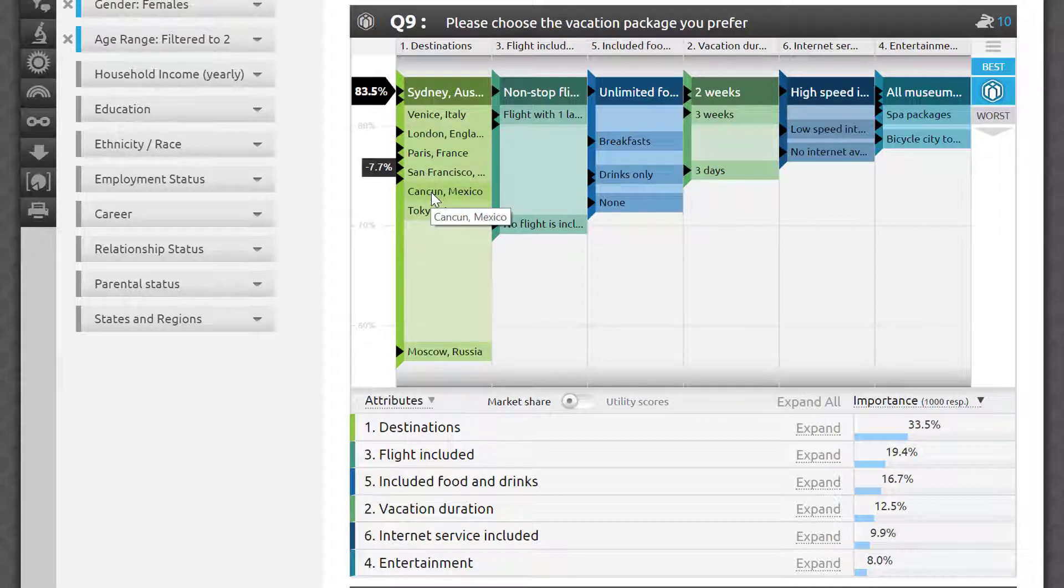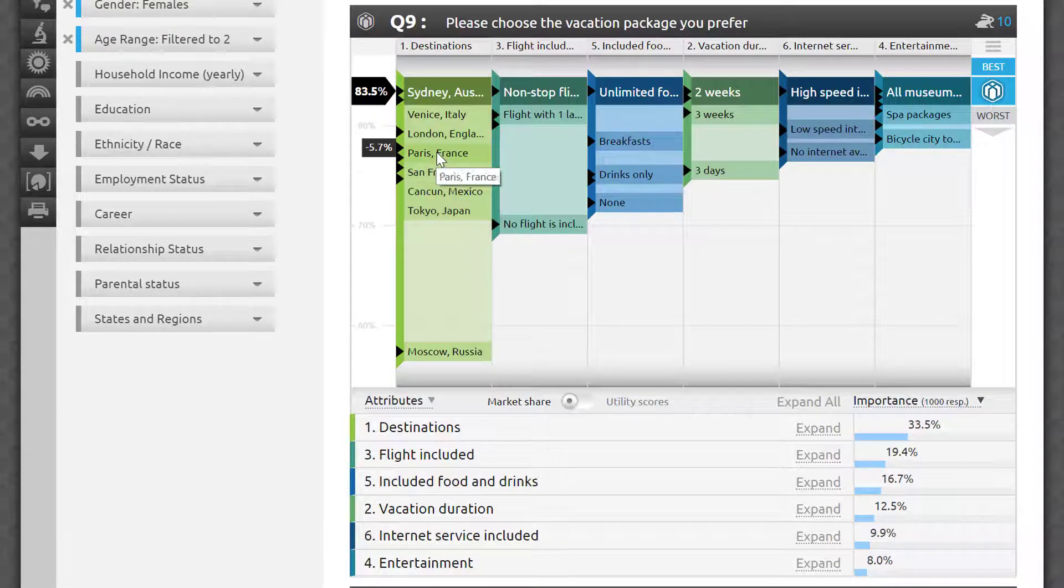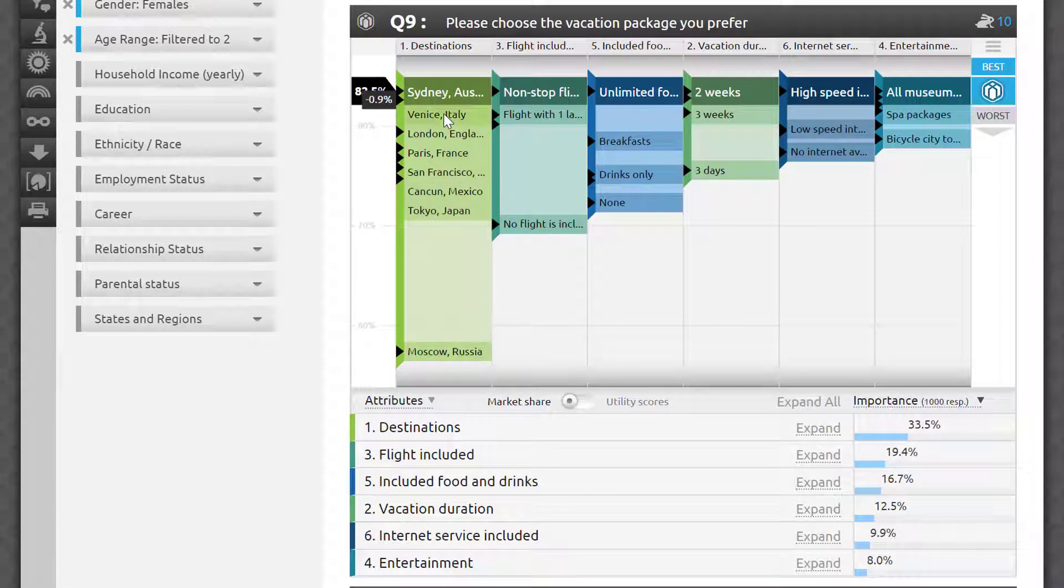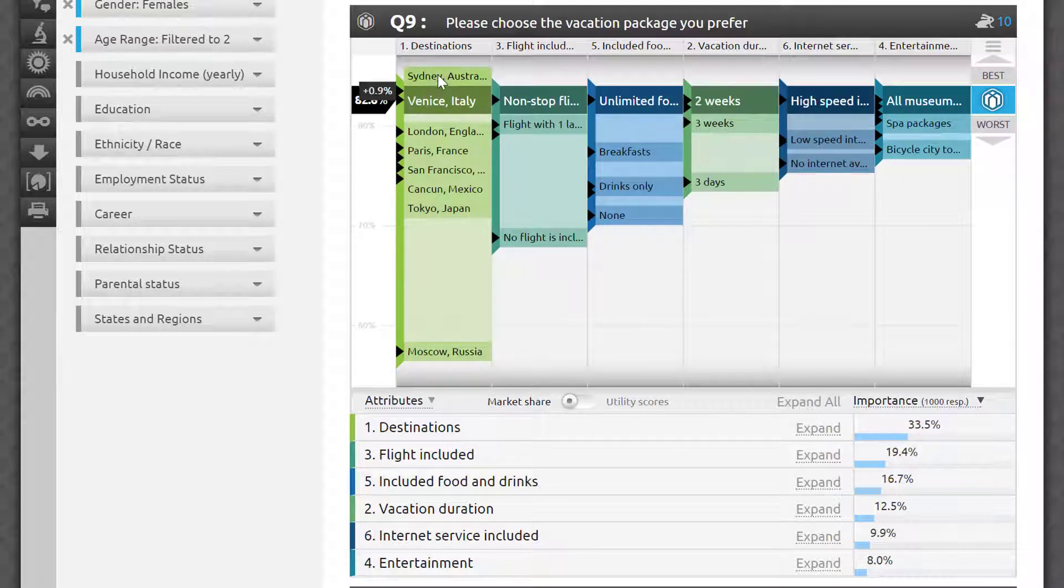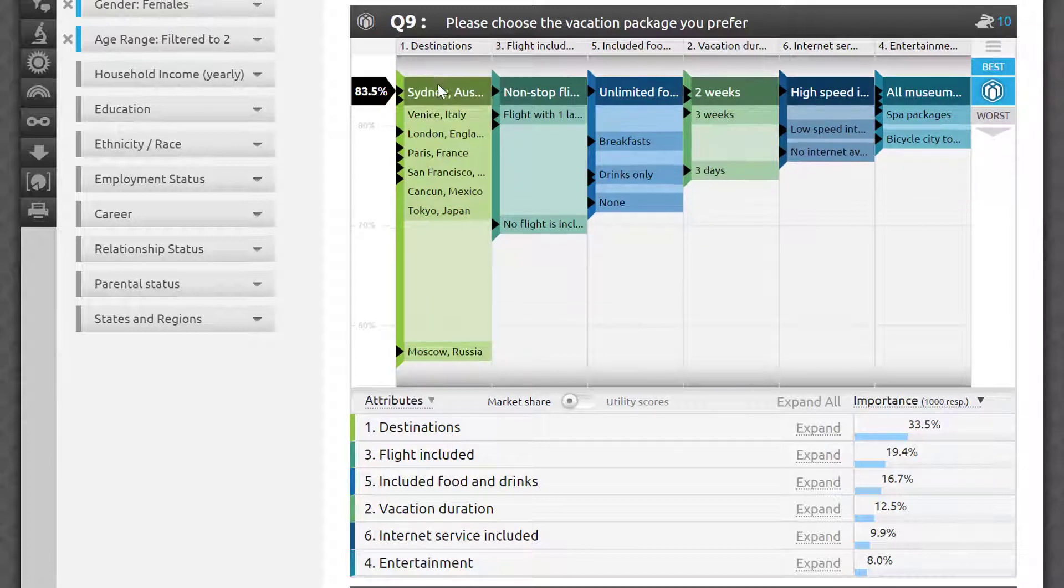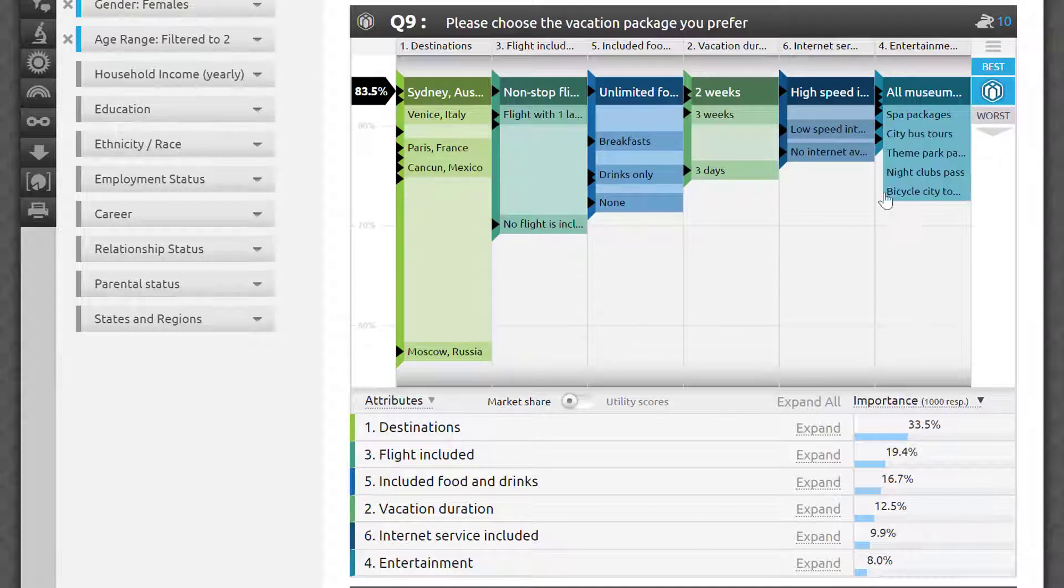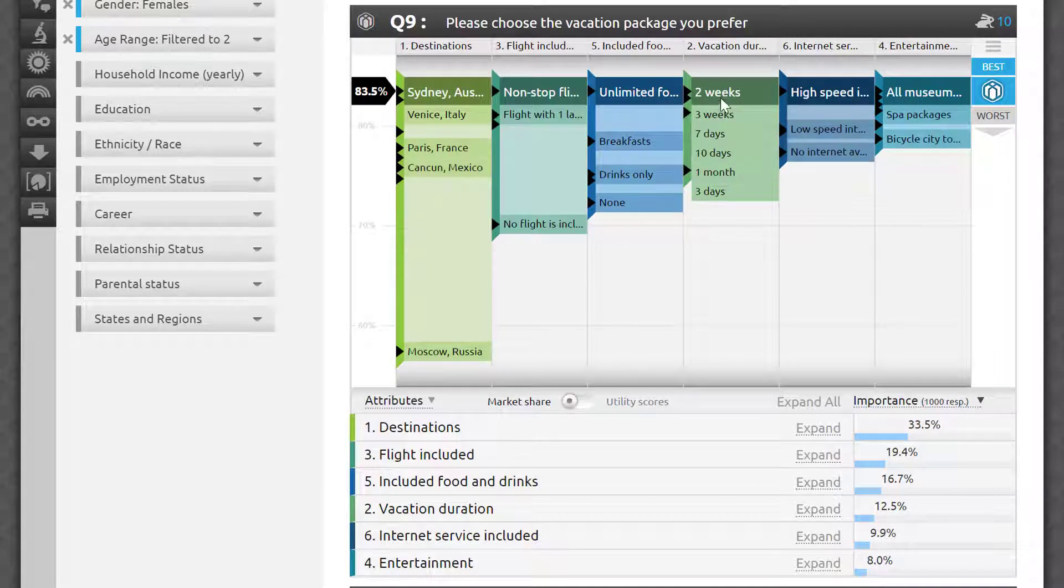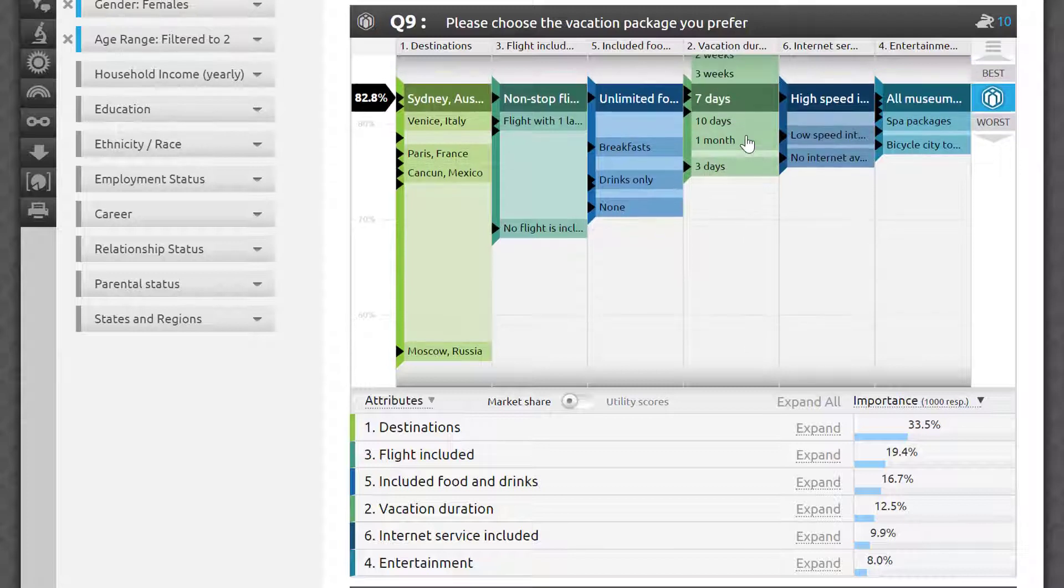By clicking on an option, you will either add or subtract some perceived value from the package, and the model will tell you exactly how much of a trade-off you'll be making. Similarly, offering a one-week package will no doubt cost way less to my imaginary travel agency, while it only will cost 0.7% in perceived vacation package desirability.